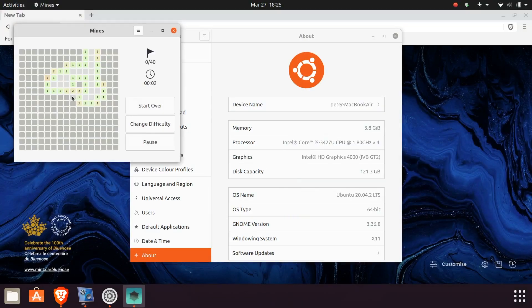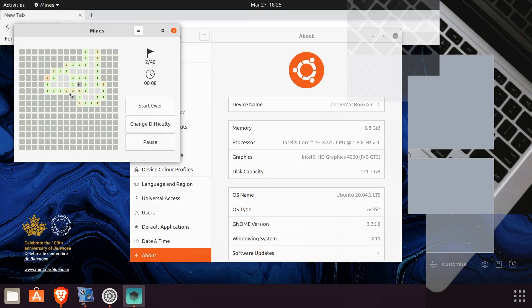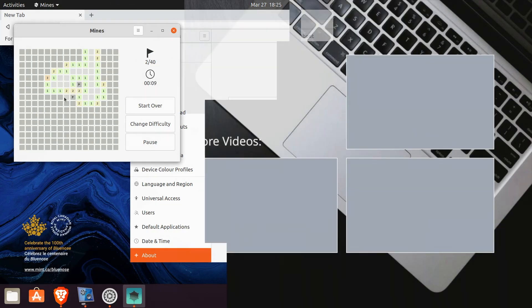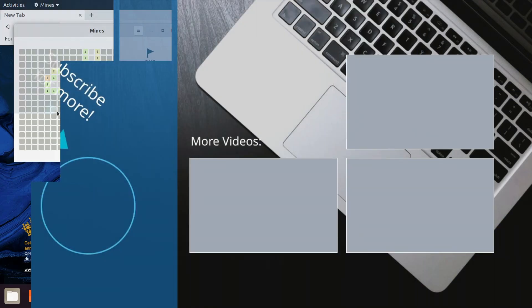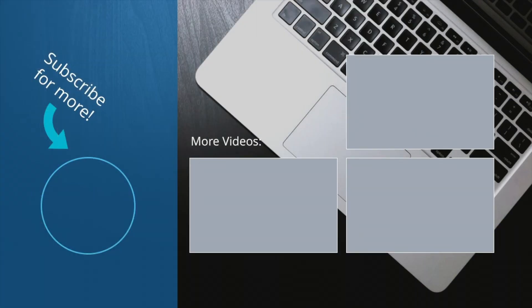If you've made it this far, consider subscribing and liking the video. I do appreciate it, and it makes more people see this video. As always, thank you for watching, and I'll see you in the next video.